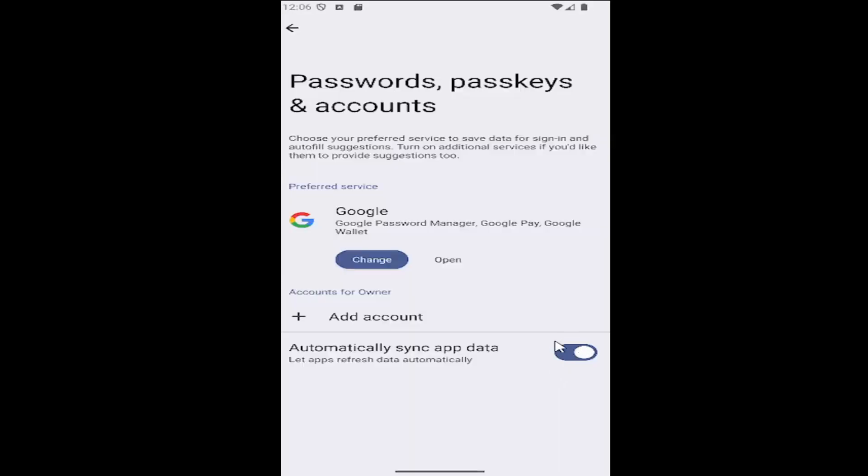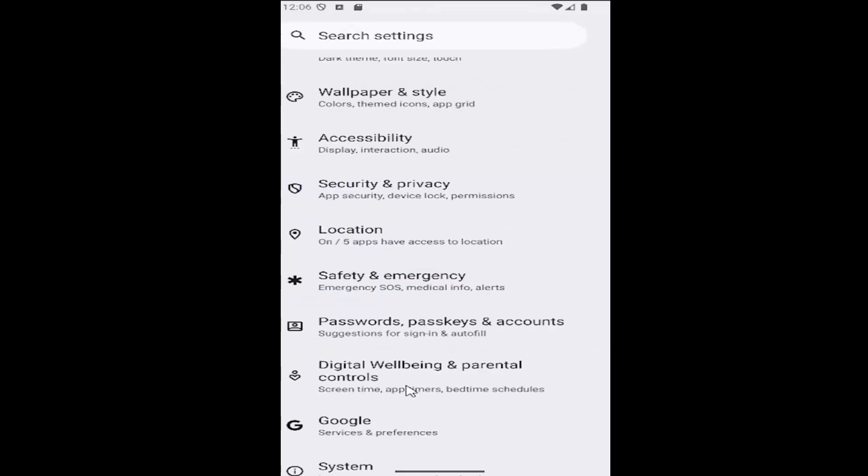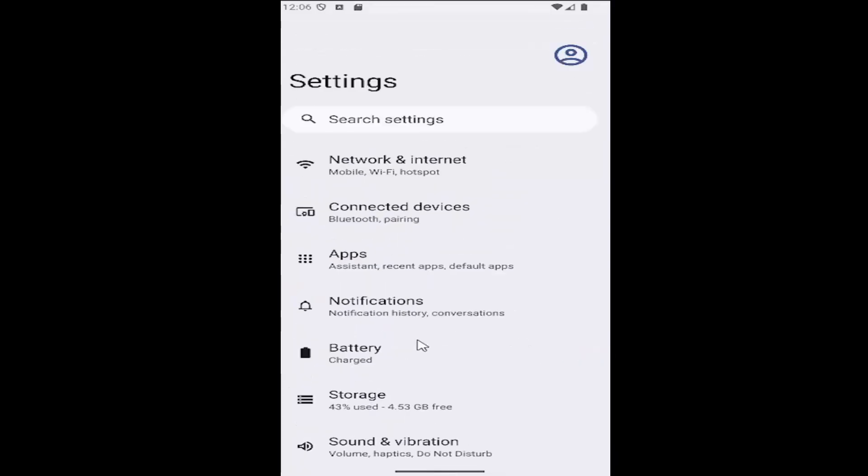Conversely, if you want to enable it, just toggle it to the right. And that's all you have to do. Pretty straightforward process, guys.